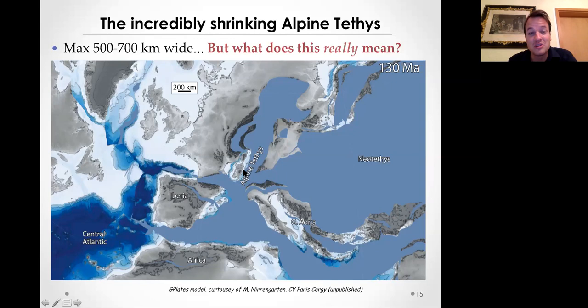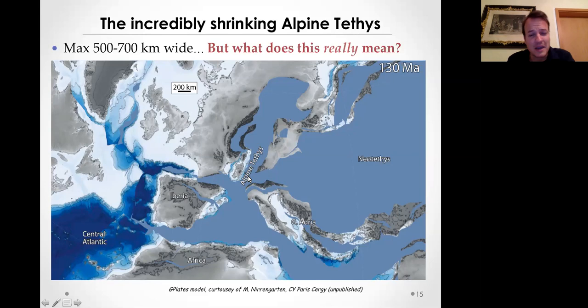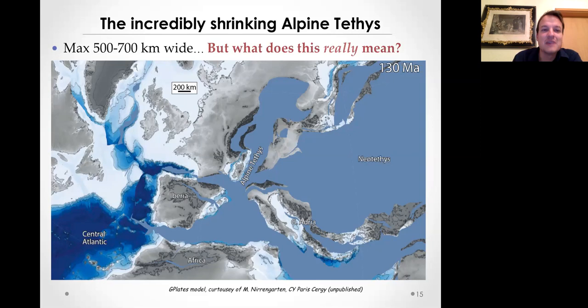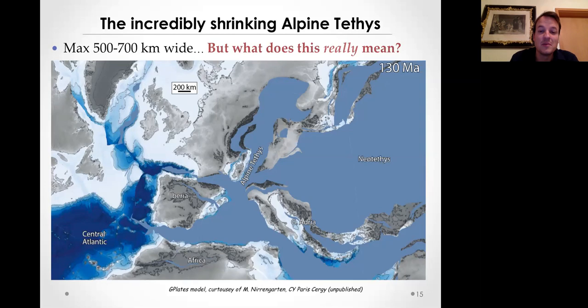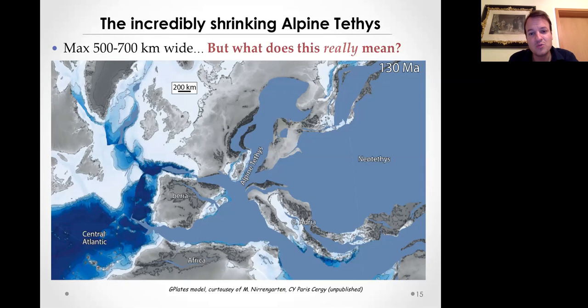Even though some papers suggest there's 1000 kilometers of ocean crust subducting, this is a very narrow environment - a scale of around 200 kilometers in the reconstruction. Depending on which estimates you use, there's a maximum of 500 to 700 kilometers wide area. But the question is: is that space filled with pure steady-state ocean crust? So what do we mean when we say there's this space available?